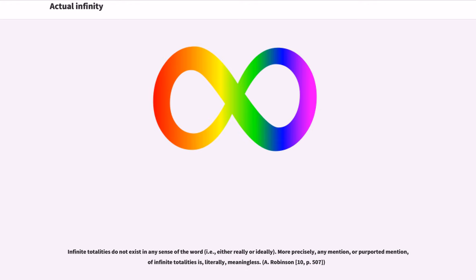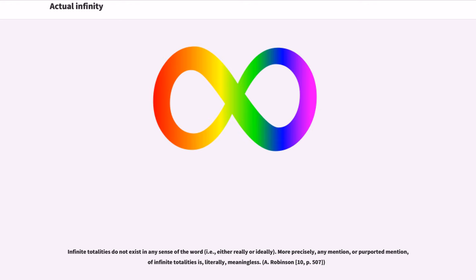Infinite totalities do not exist in any sense of the word, i.e., either really or ideally. More precisely, any mention, or purported mention, of infinite totalities is, literally, meaningless. A. Robinson, 10, p. 507.